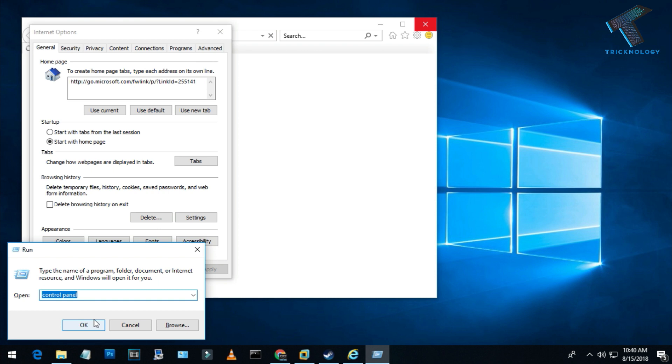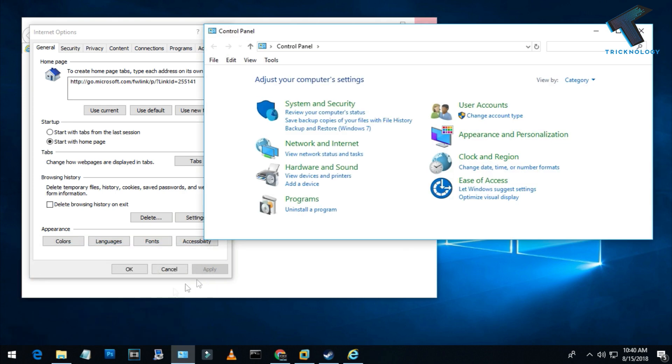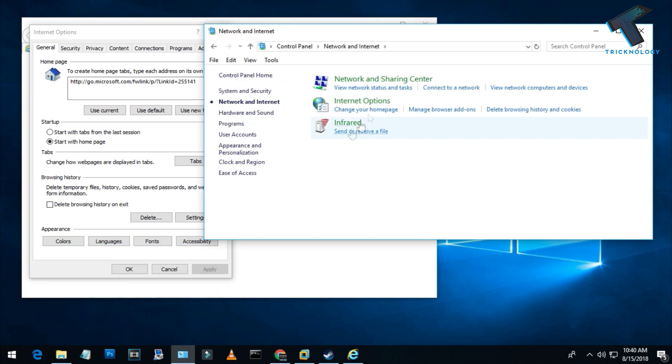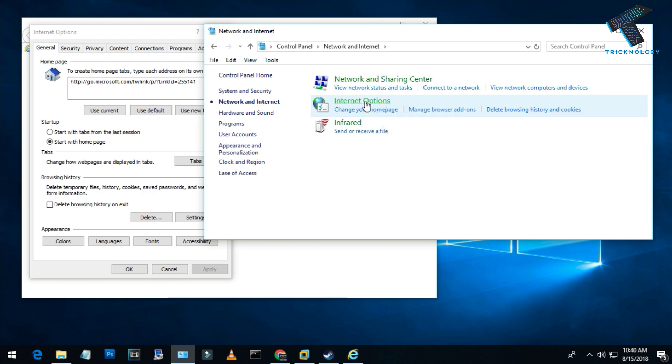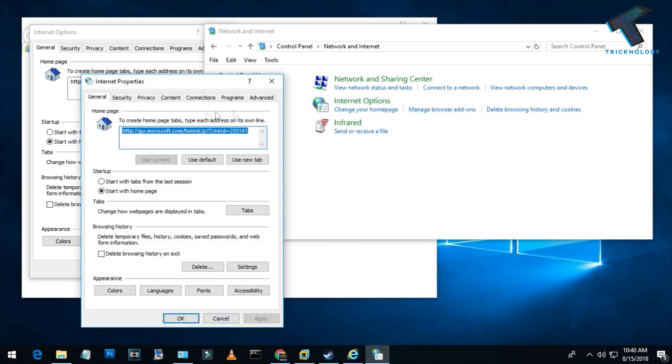Just open your Run box by pressing Windows and R together, then type Control Panel and click OK. Now go to the Network and Internet settings, and here you'll find the same Internet Options.